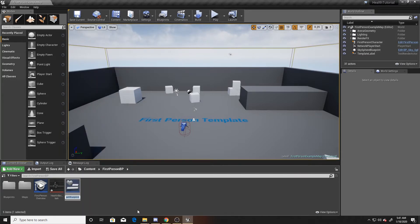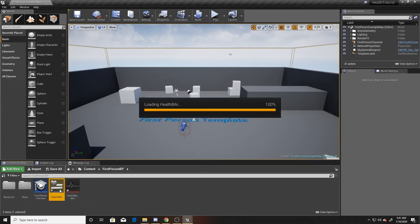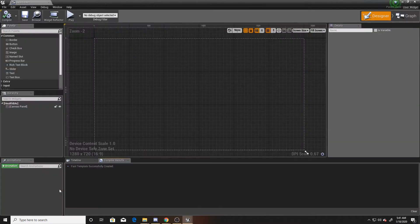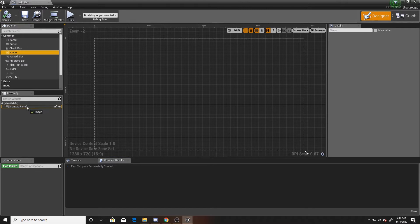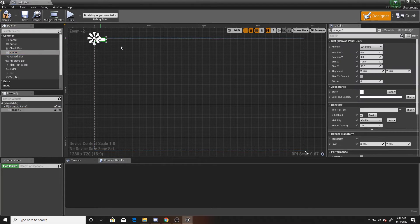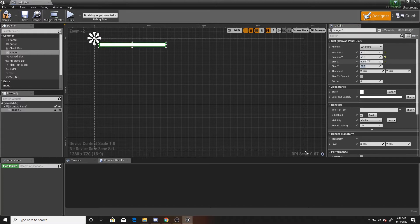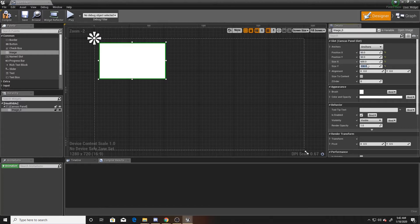This is what our interface looks like if you've never used a widget before. We'll simply name it 'health bar'. We want to make sure that we drag an image in — this is the only thing I'm going to have on our UI — and I'm going to anchor it in the top left corner. I'm going to put it at 50 and 50 in X and Y, and size it 600 by 338.